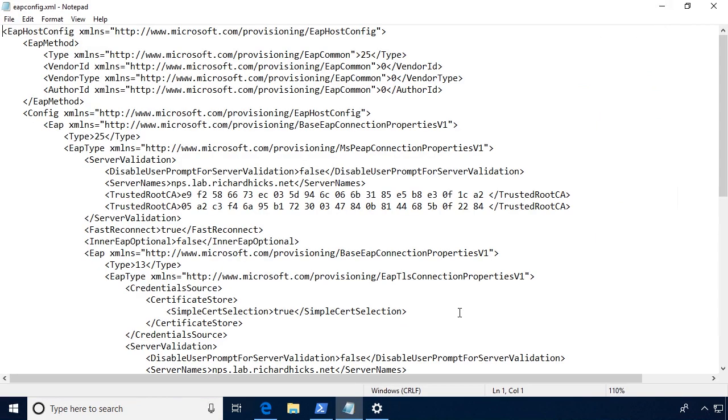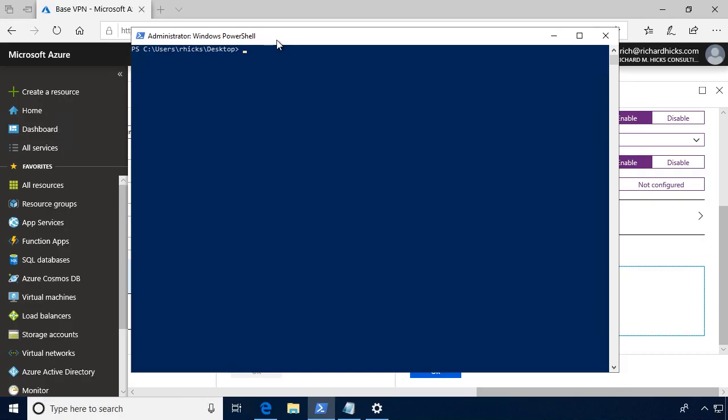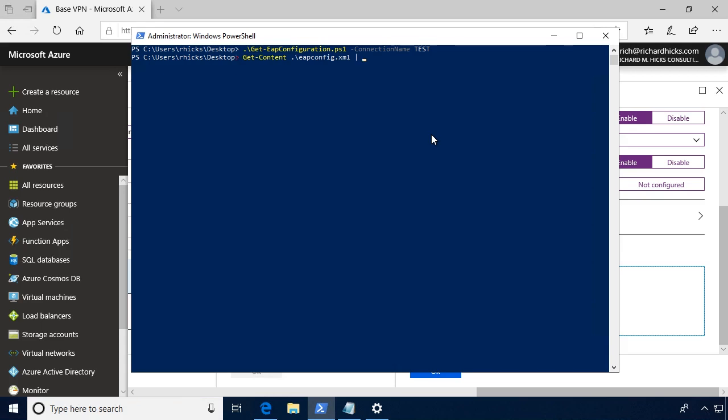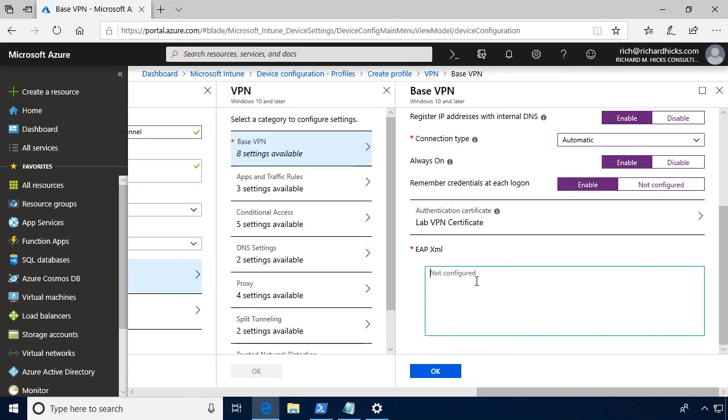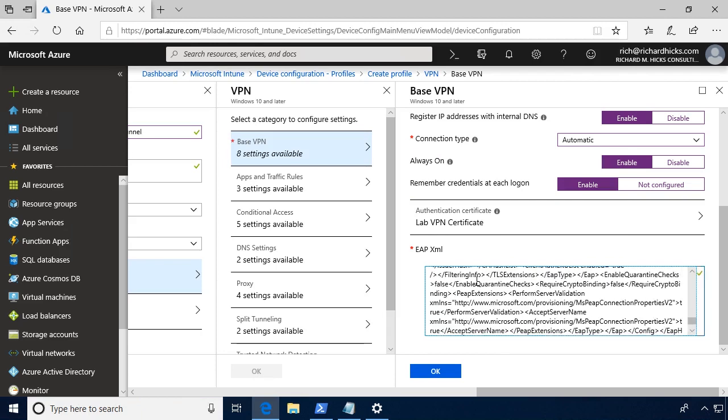You can find that PowerShell script on my GitHub at github.com/richardhicks/AOVPN. To extract our EAP configuration, we just simply run the PowerShell script that we downloaded, and it takes one parameter, and that is the connection name, and then it will output that as a text file on the desktop. Now what we'll do is collect that information and pipe that to the clipboard, and now we can paste that information into this window here.